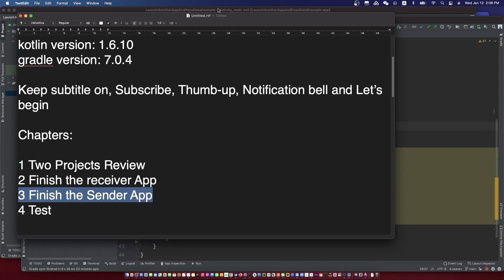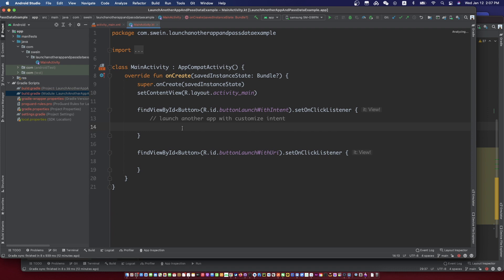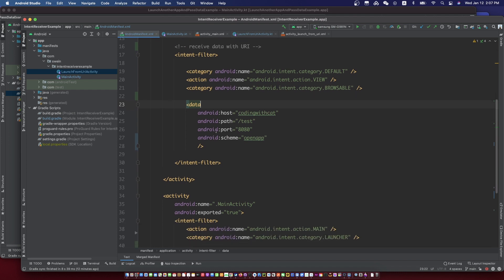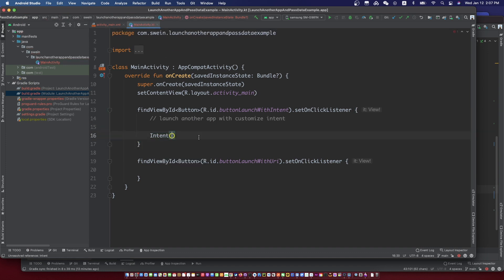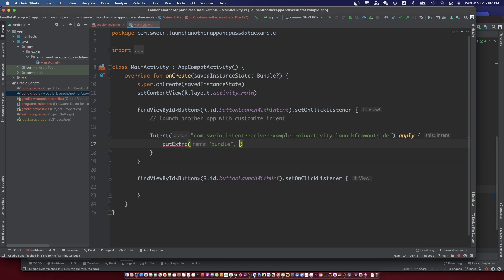Let's finish the sender app. The intent action is the same as the action name defined in the manifest of the receiver app.